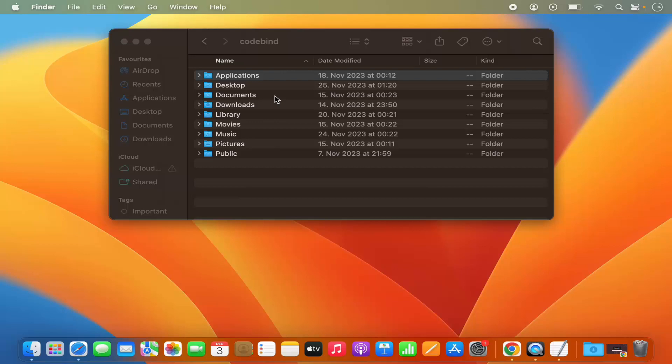So this is how you can view the hidden files on your Mac operating system. I hope you've enjoyed this video and I will see you in the next video.